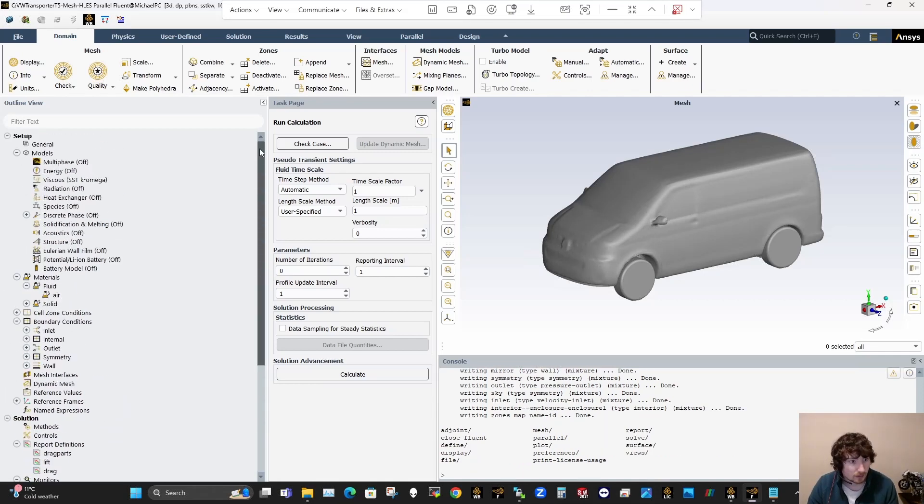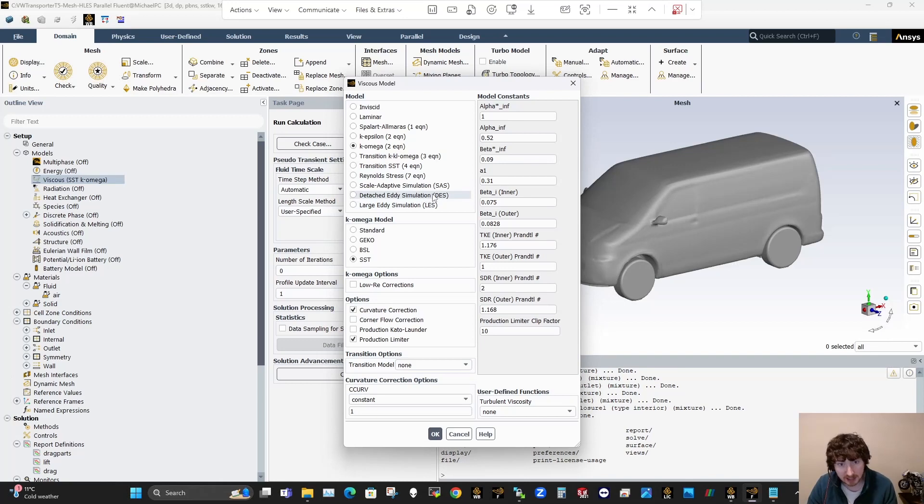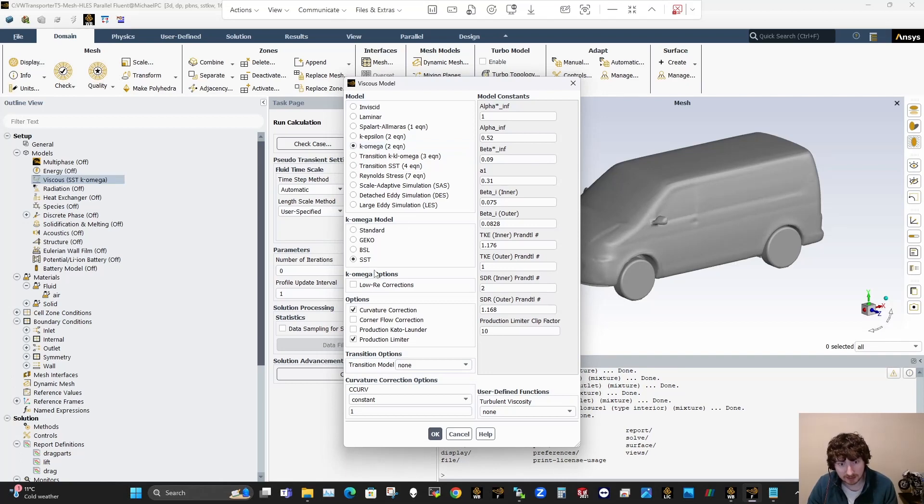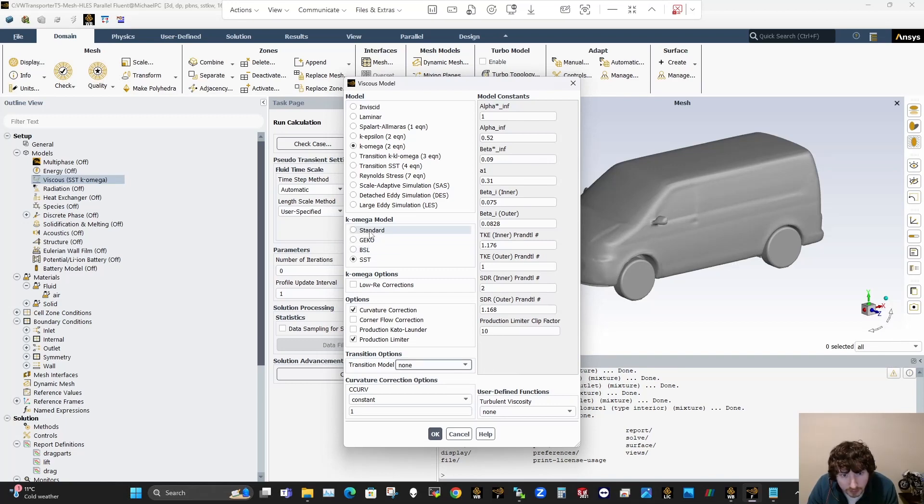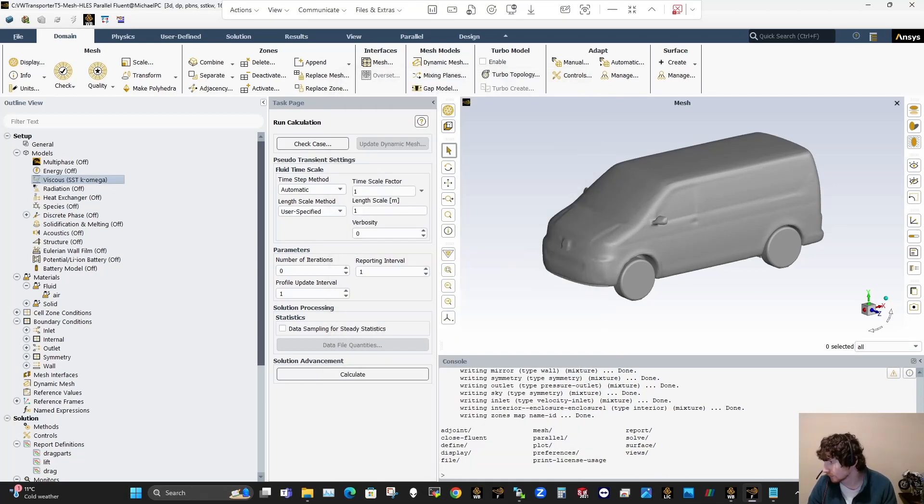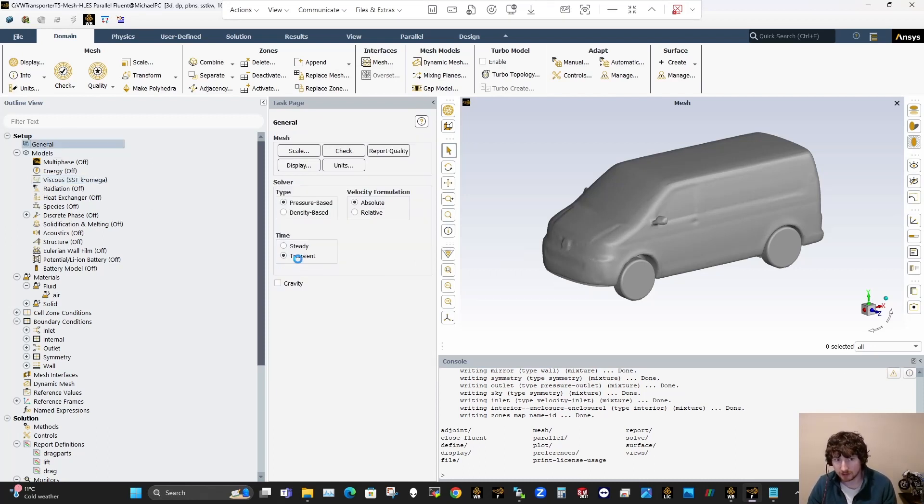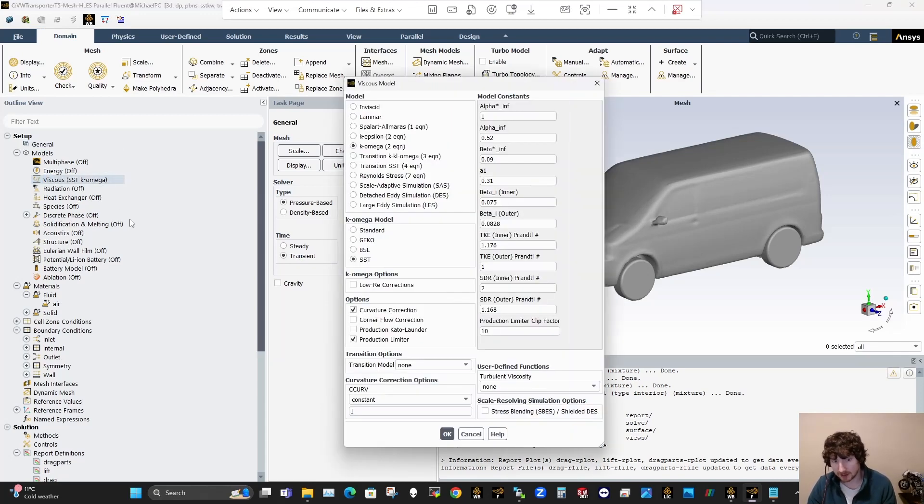So first of all, what we're actually doing is we're going to the viscous models here and you can switch them down to your large eddy simulations and your detached eddy simulations. Now what I run is these SBES. So the way to do that is stay in the K-omega SST and just flick on, where is it here? There it is here. The reason it wasn't there on that menu is because first thing you want to do is go to general and switch the simulation to transient.